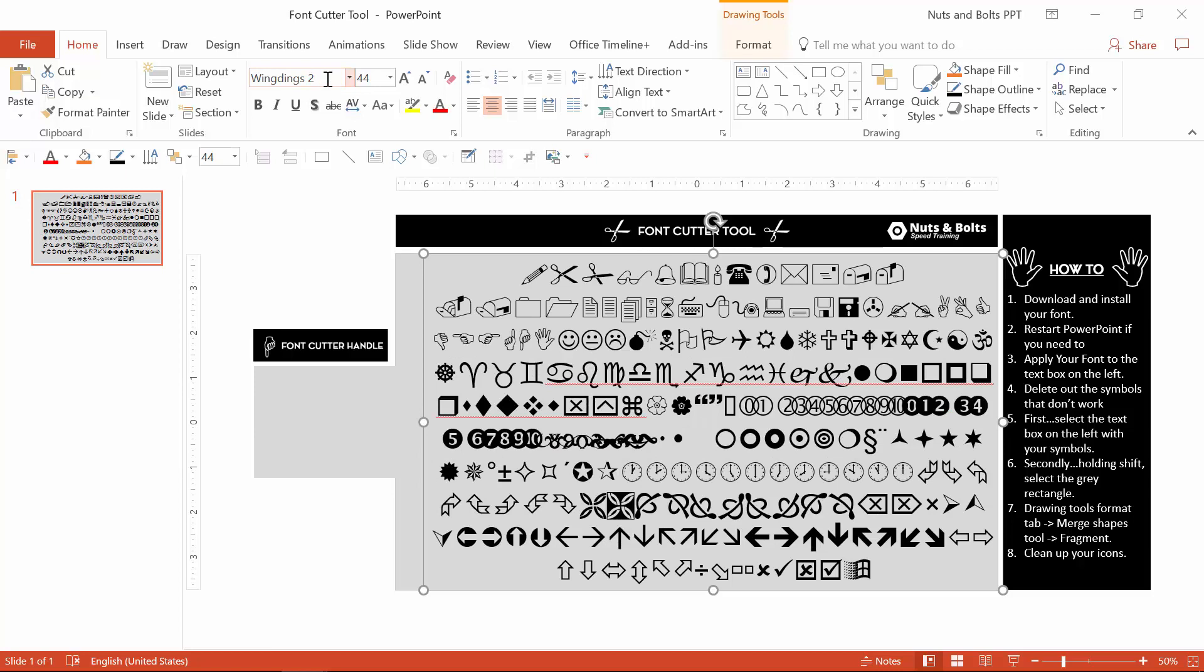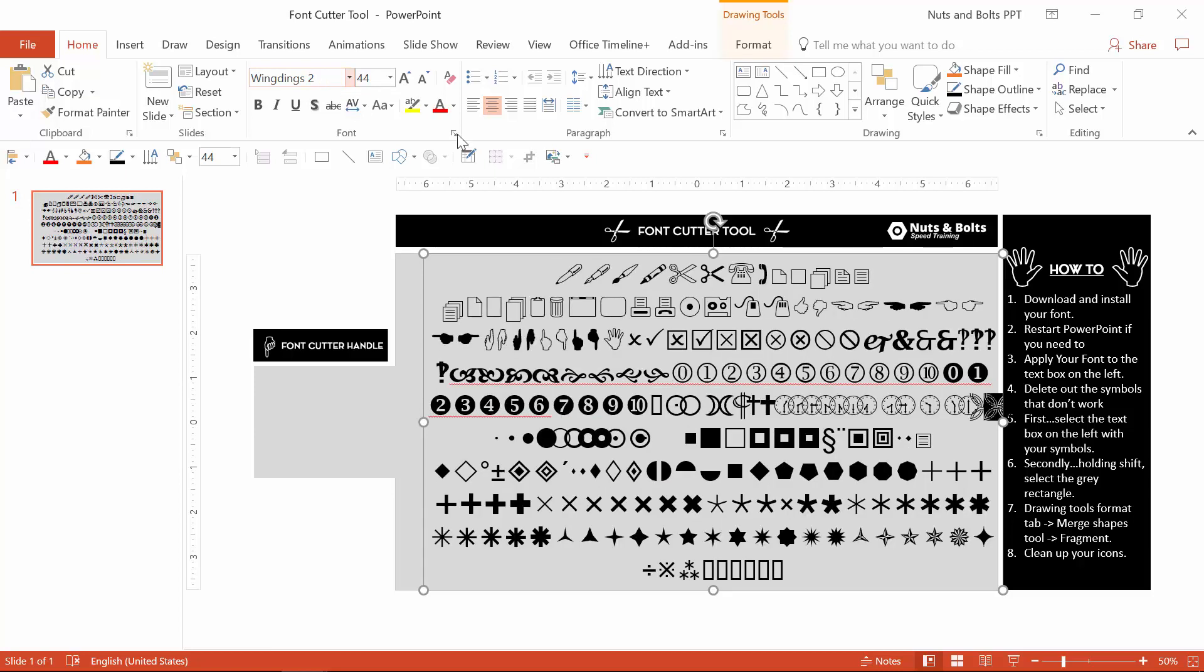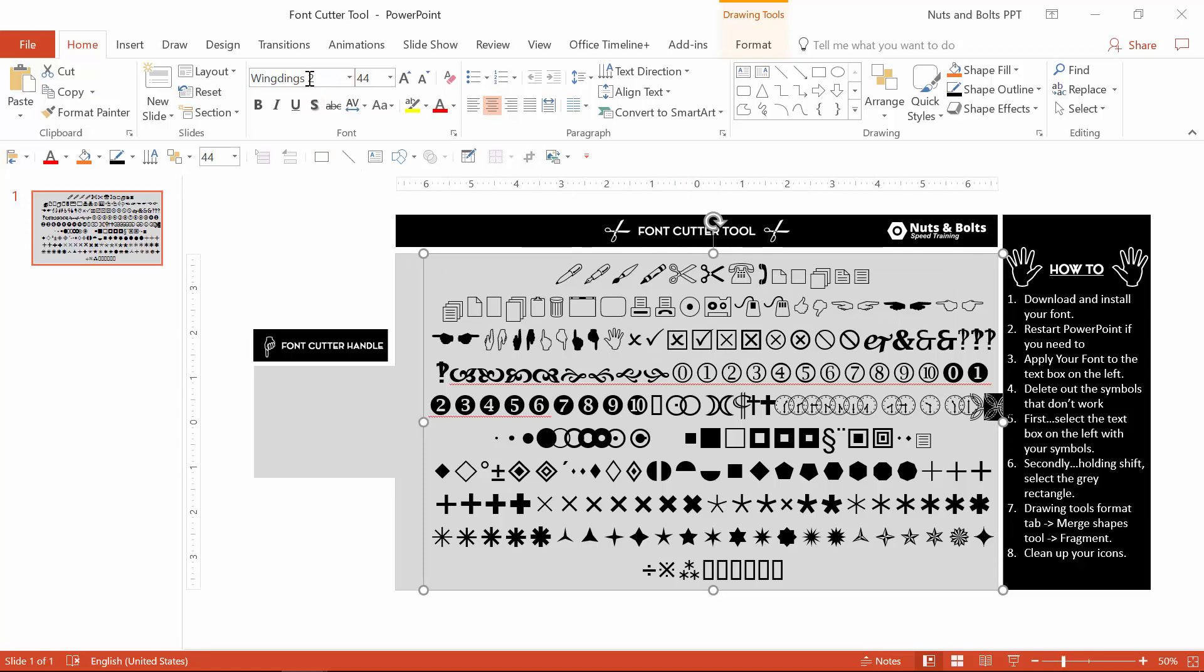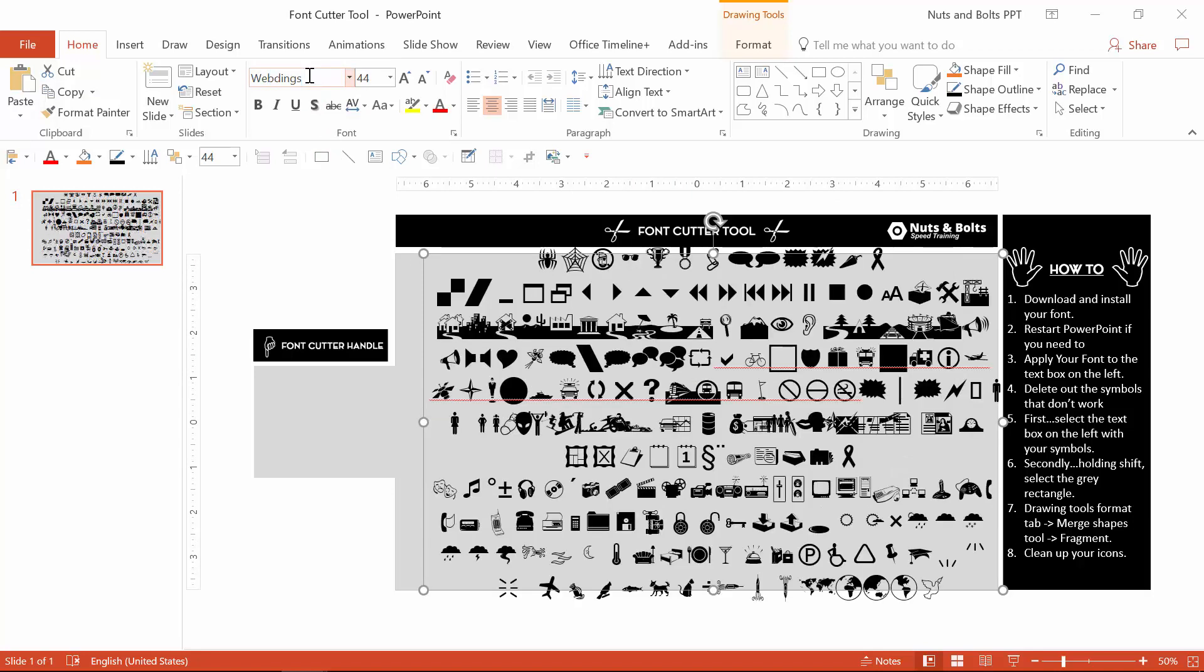There's Wingdings two icons, more pens. I really like these check marks and X's for my own slides. There's also Webdings, another loaded icon font hidden on your computer.